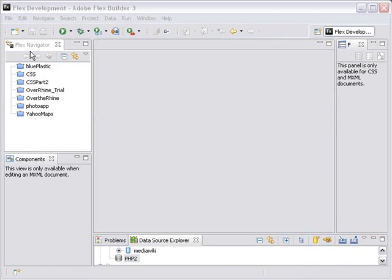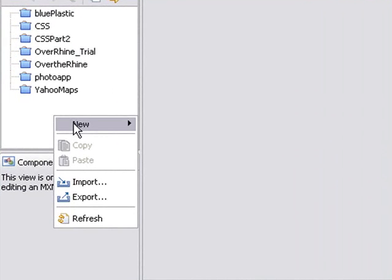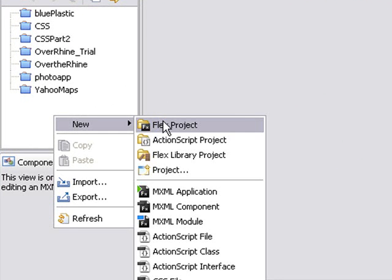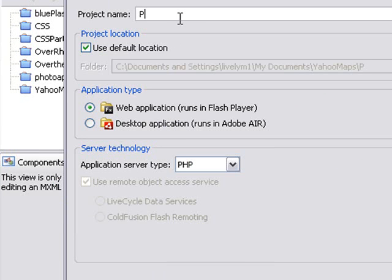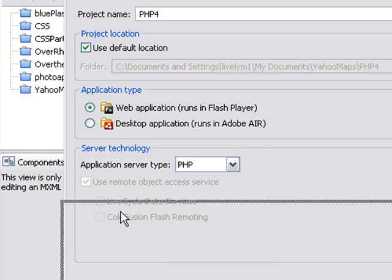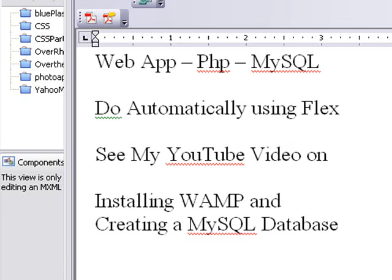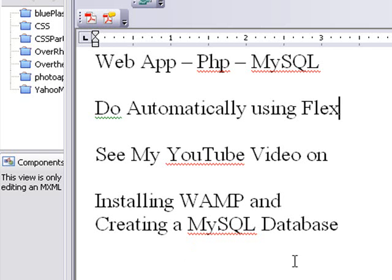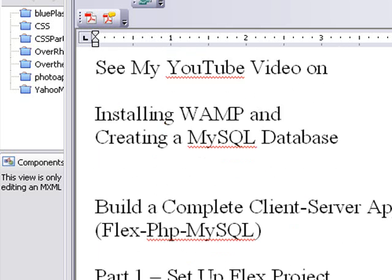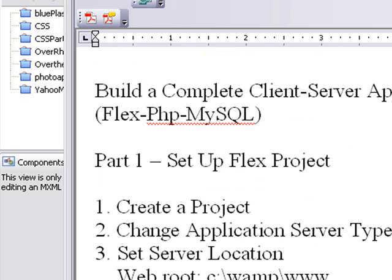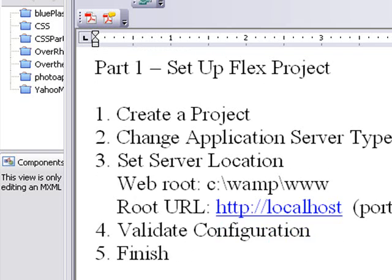Let's create a project in Adobe Flex. Right-click on the screen here and go New, Flex Project, and we'll call this PHP4. Now let's just stop right there and review the process of what we're about to do. We're about to set this Flex Project up so it can talk to PHP.